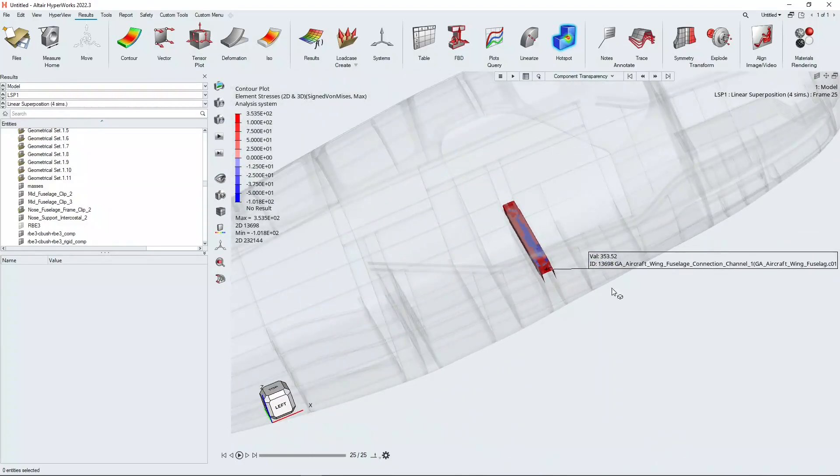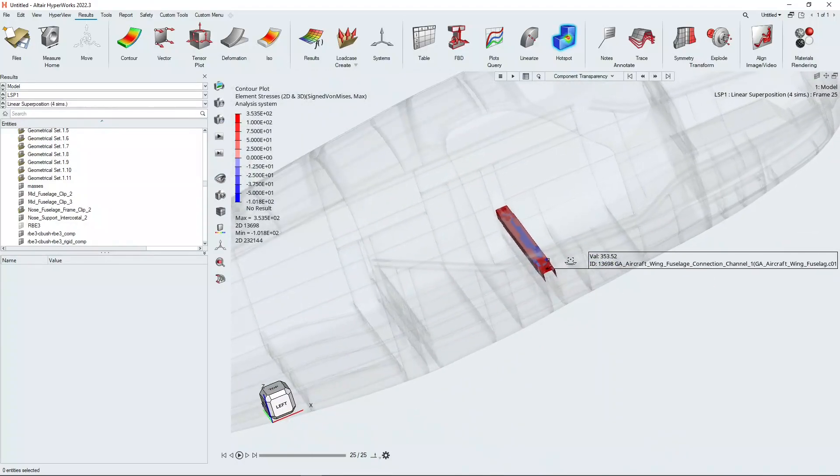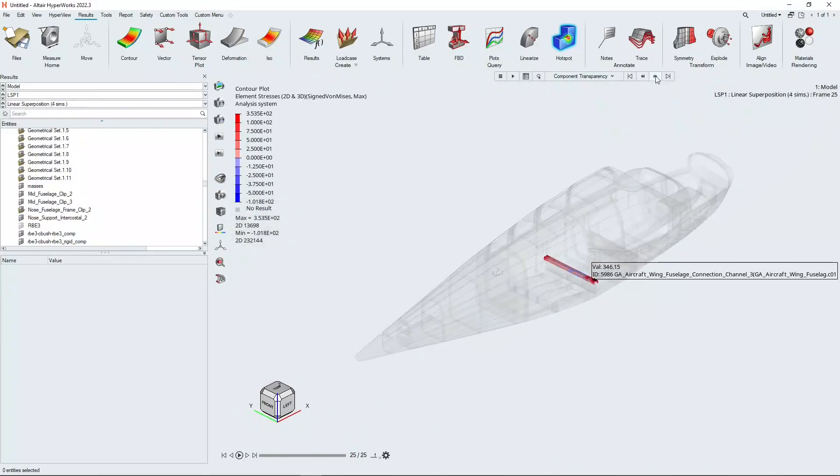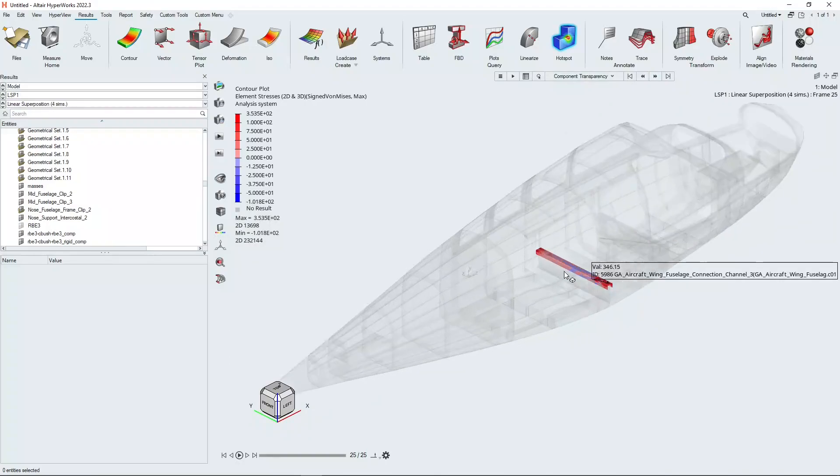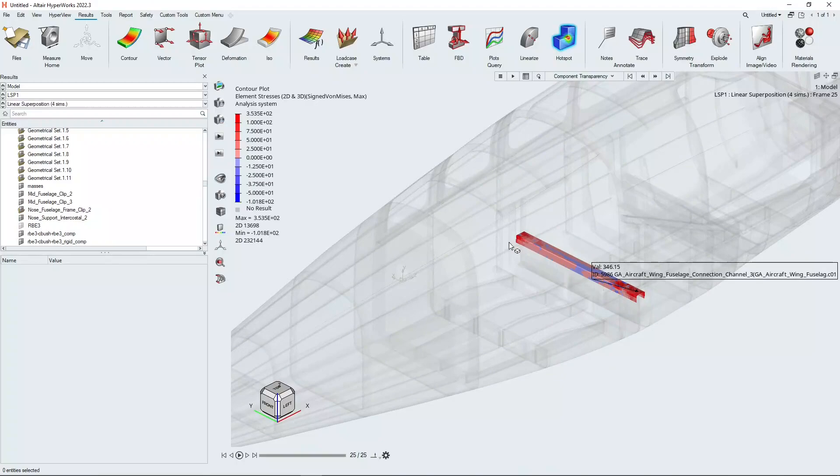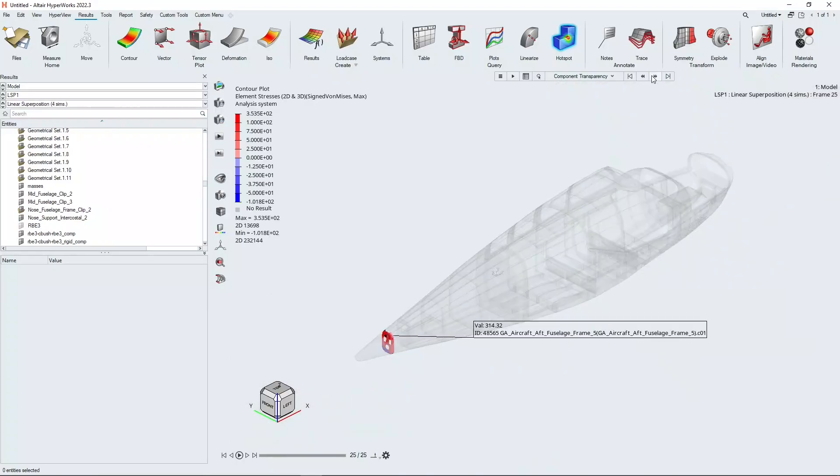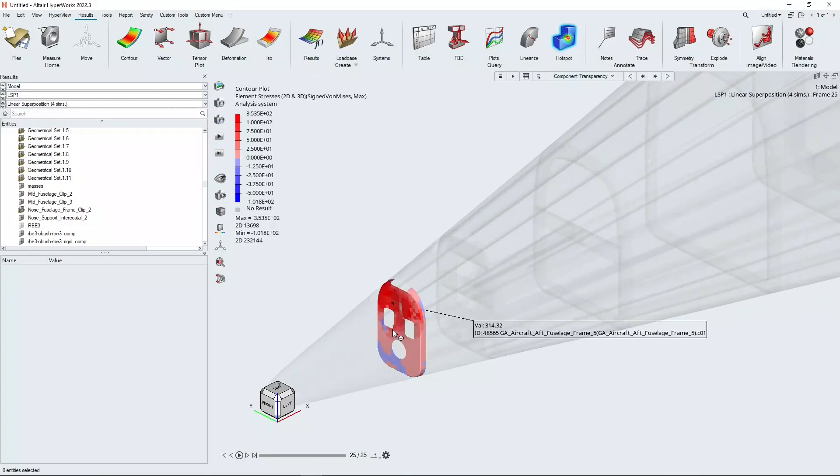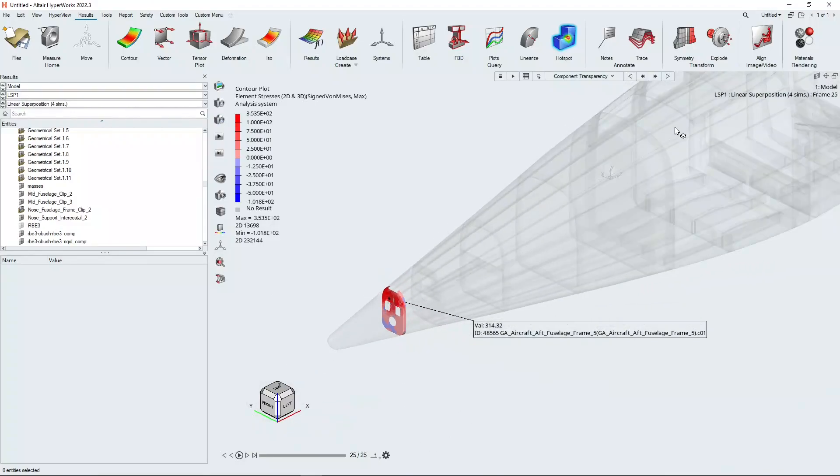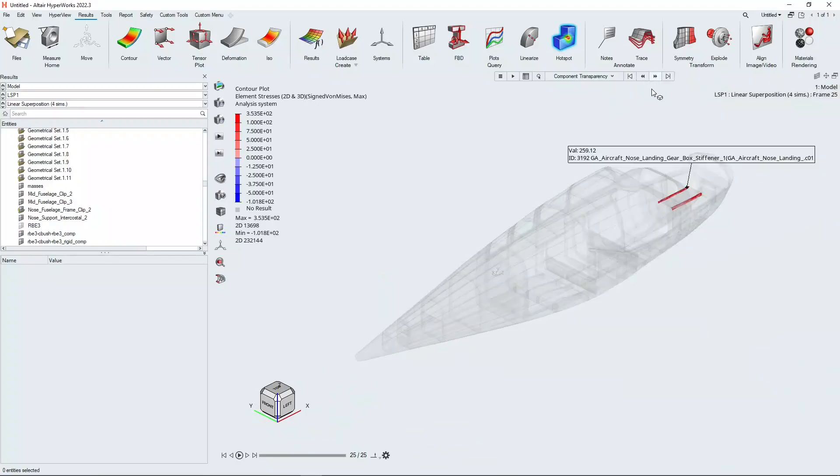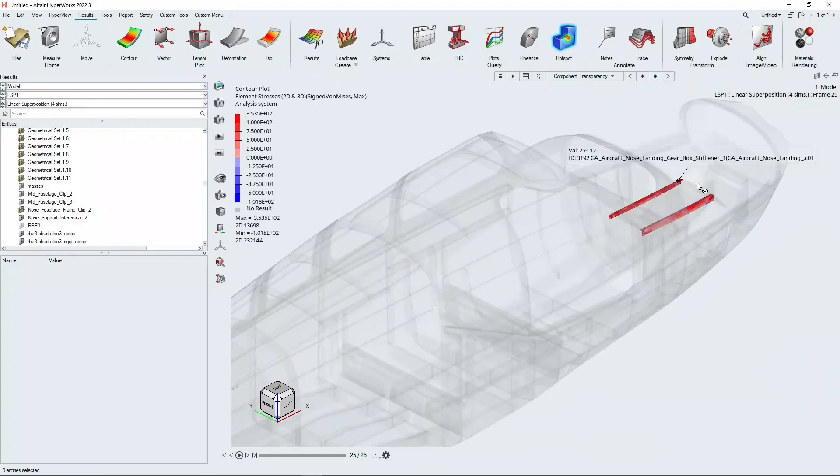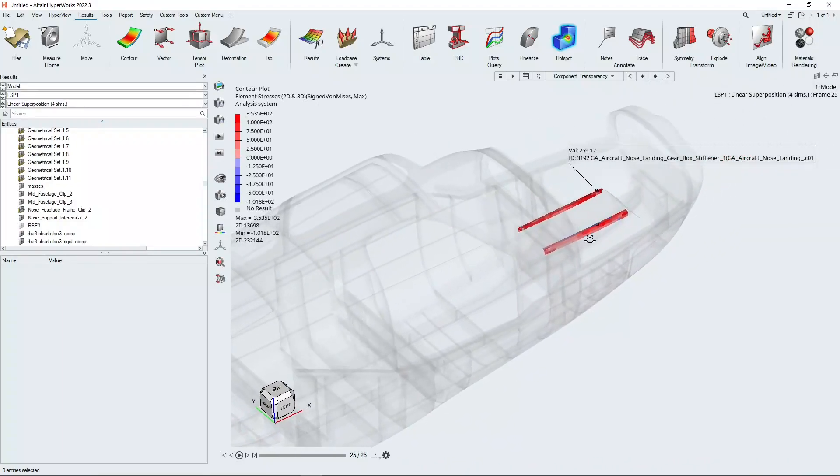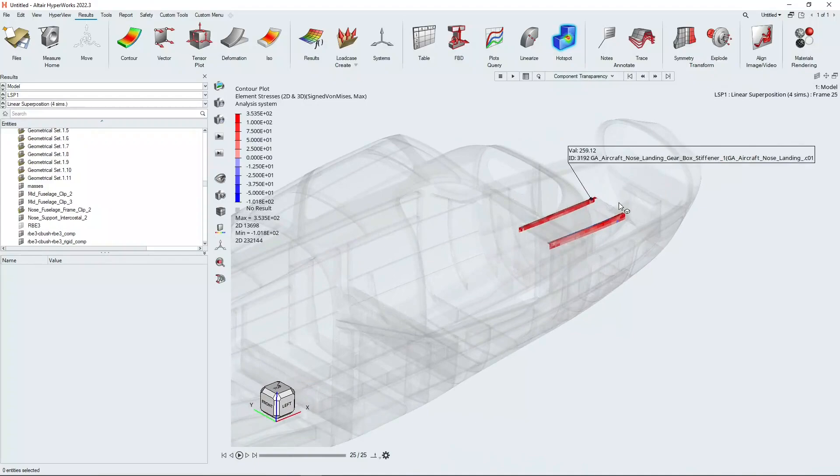We can see that it's on this cross member here and we can use these arrow buttons to scroll through the other four hotspots that HyperView found. We have another one on this aft cross member, a third one on the rear bulkhead and the tail fin, and a final one on some aft cross members supporting the engine bay.